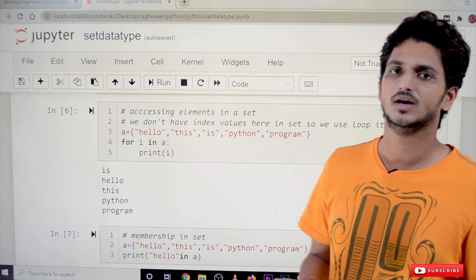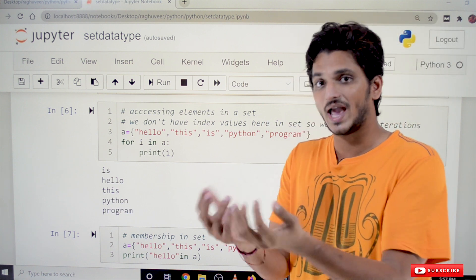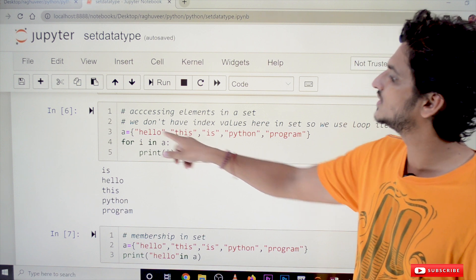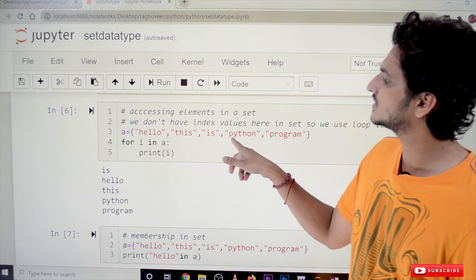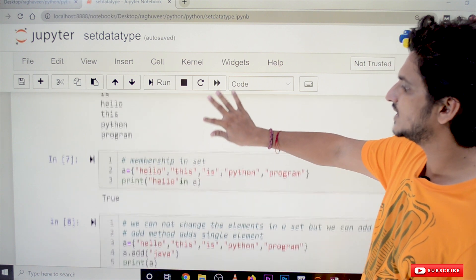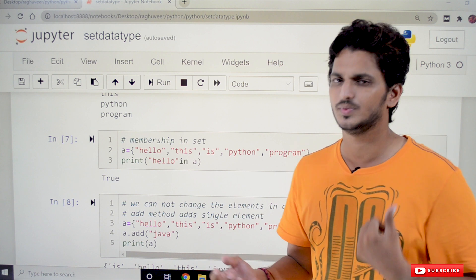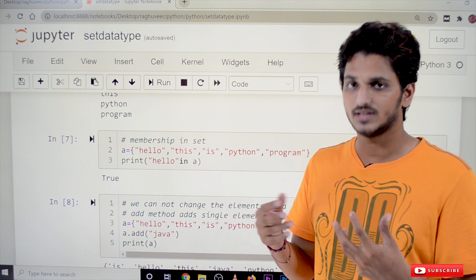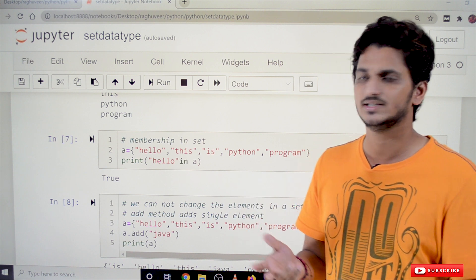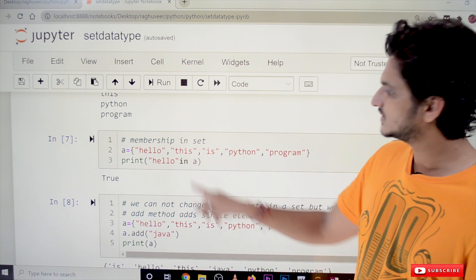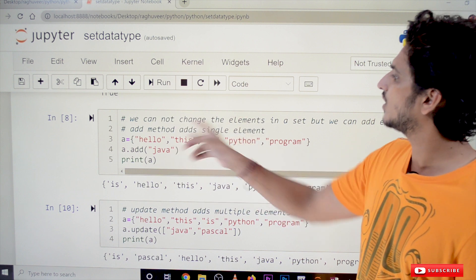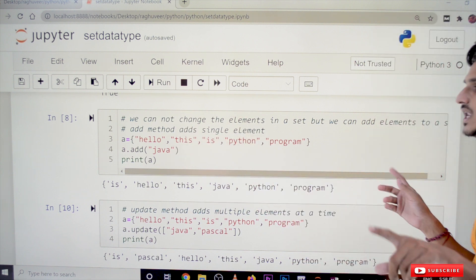Since set has no index values, we access elements using a loop. For example: for i in a: print(i) iterates through the set. We also use membership operators — 'in' and 'not in' — to check if an element is present. For example, 'hello in a' returns True if hello is in the set, otherwise False.